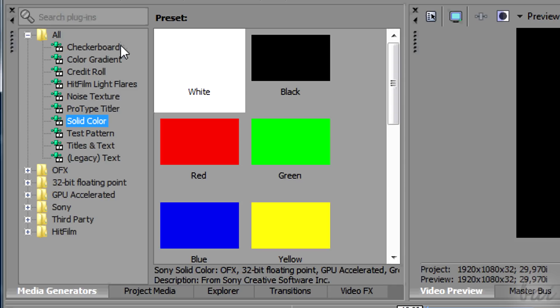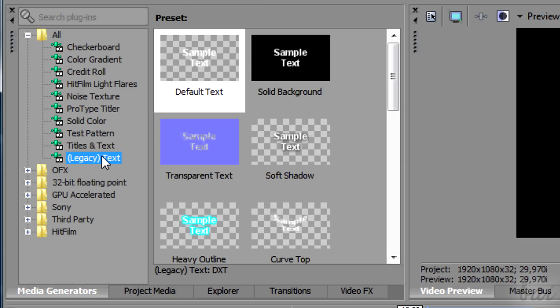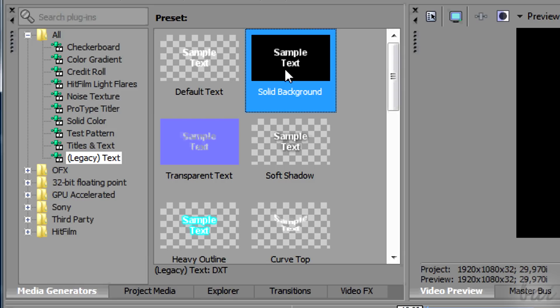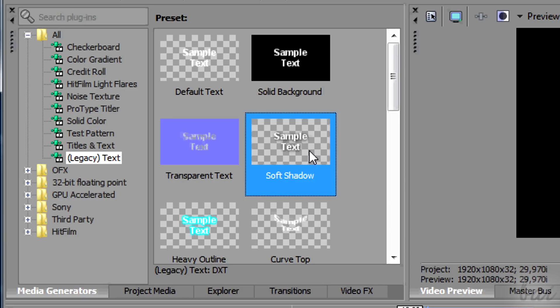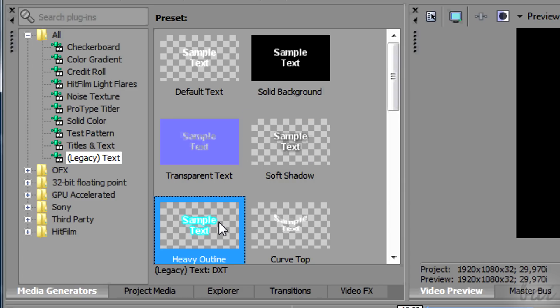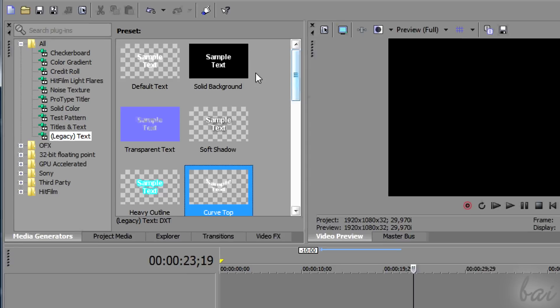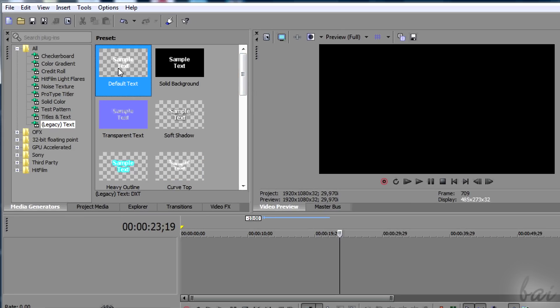There are three main kinds of text clips you can add. Legacy text includes simple fixed text. If you select the section, you can choose between different ready-made templates on the right. Just choose one and drag it on a video track.